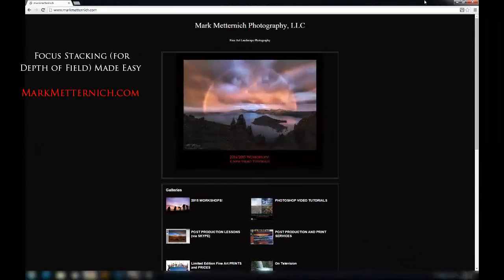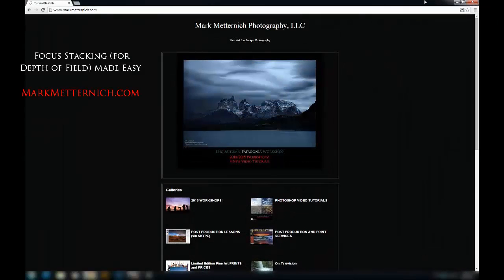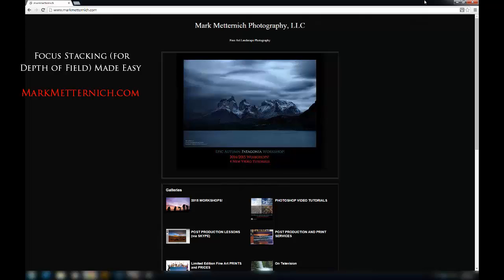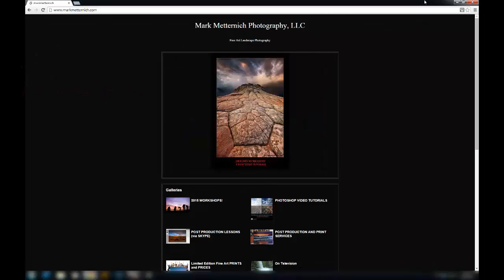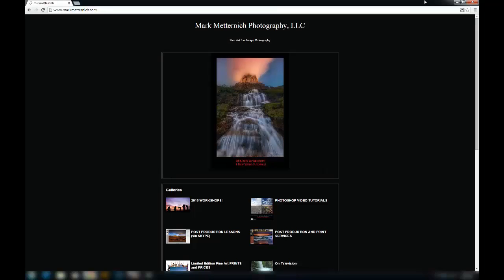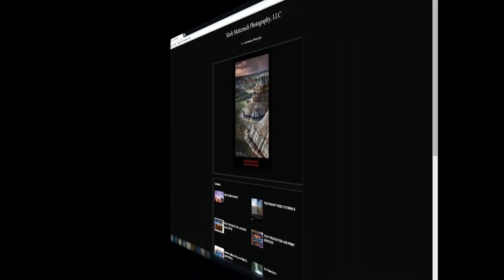Hi, my name is Mark Metternich, and this is Focus Stacking Made Easy. Before we get into that, I'd like to tell you a little bit about myself. I am a professional full-time landscape photographer, and I do a variety of things to make my living.